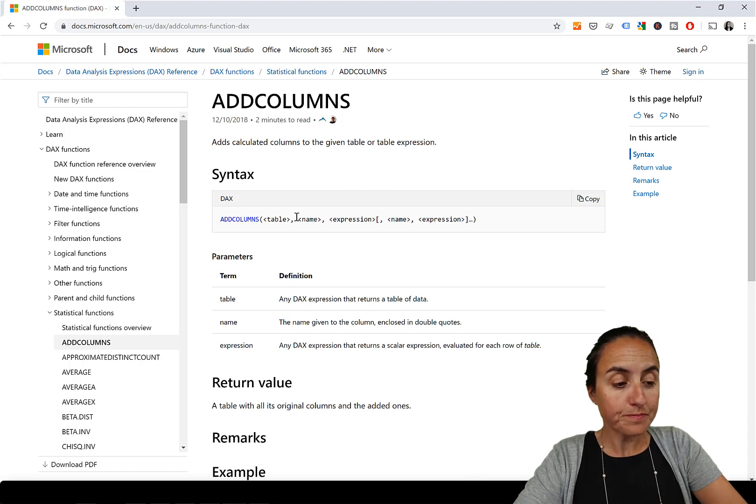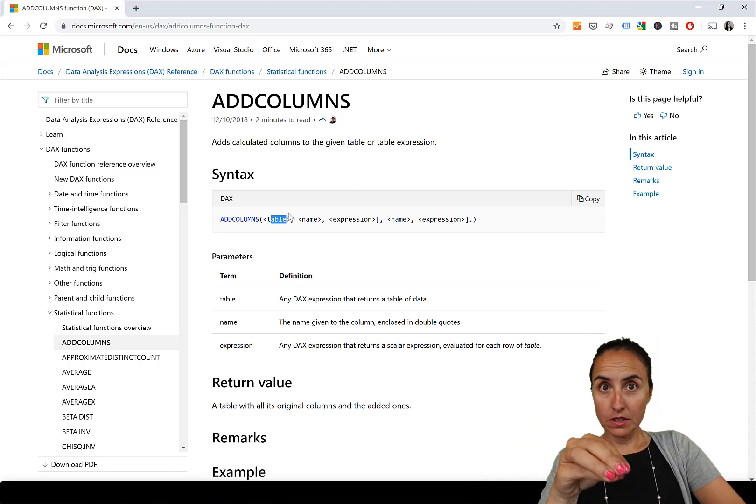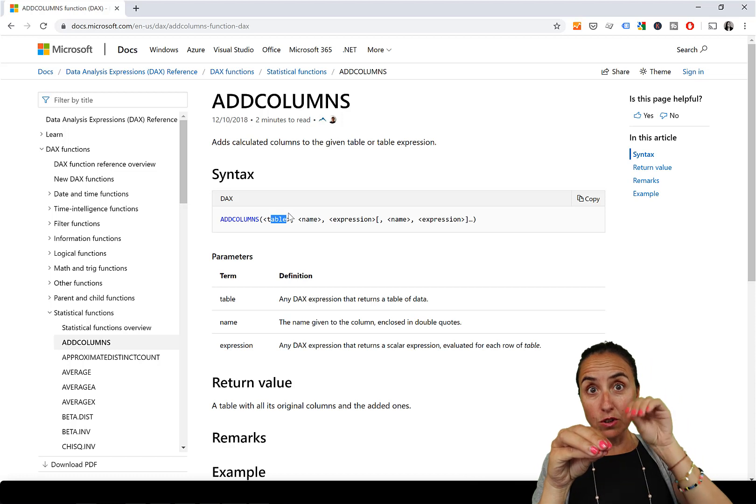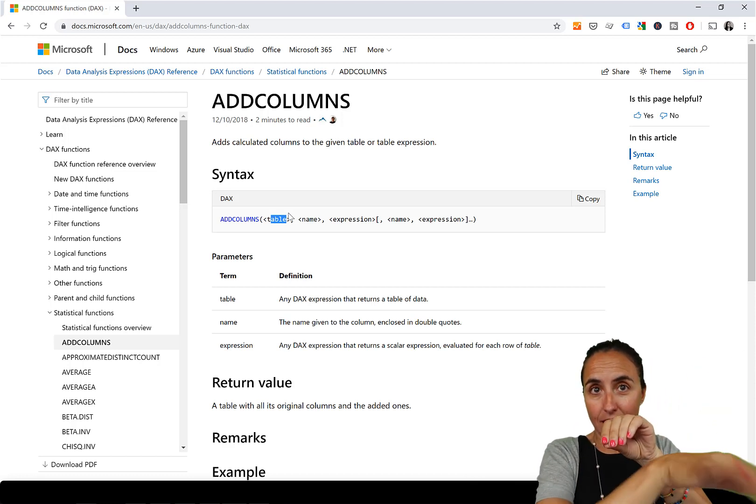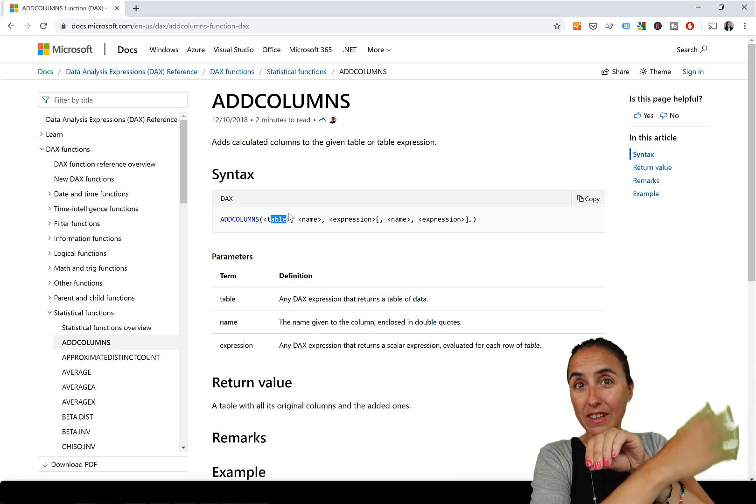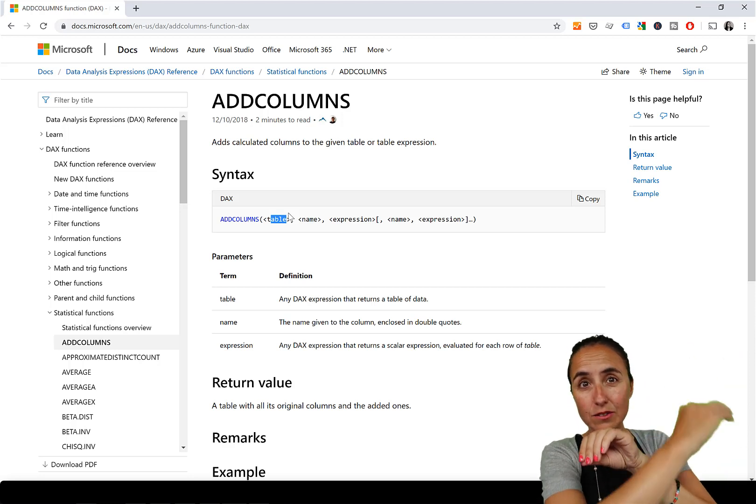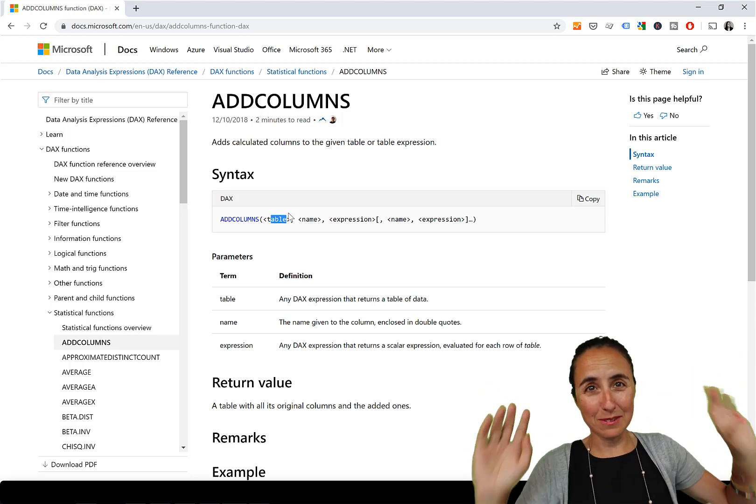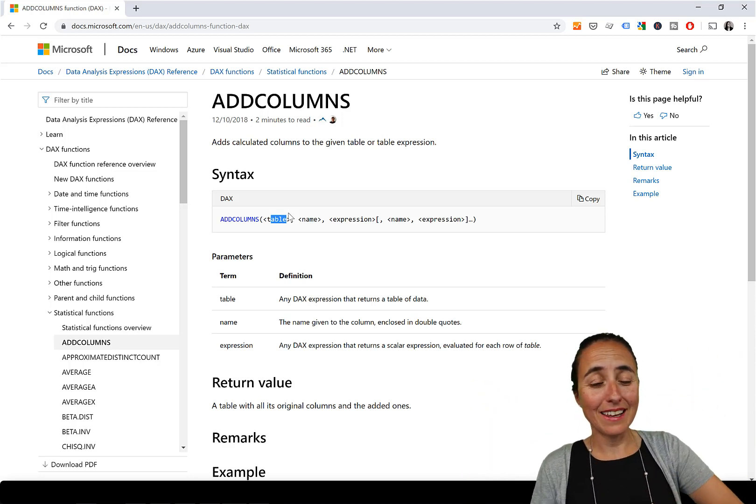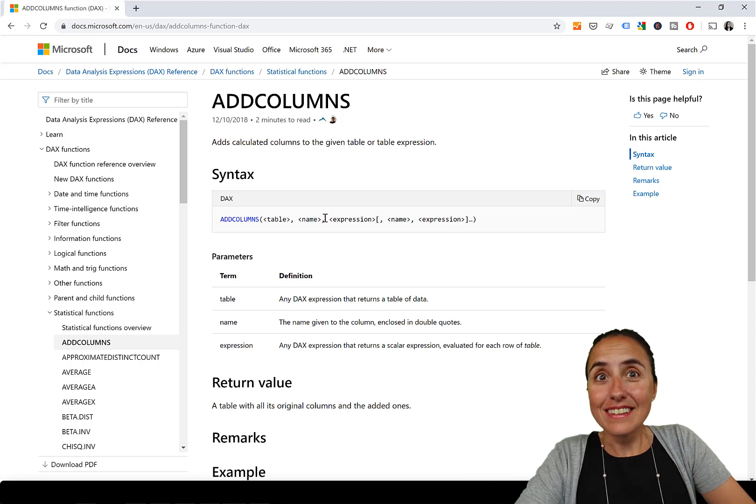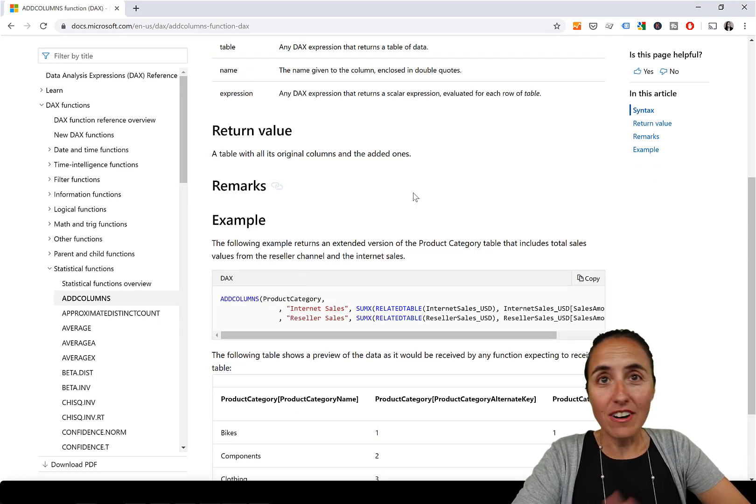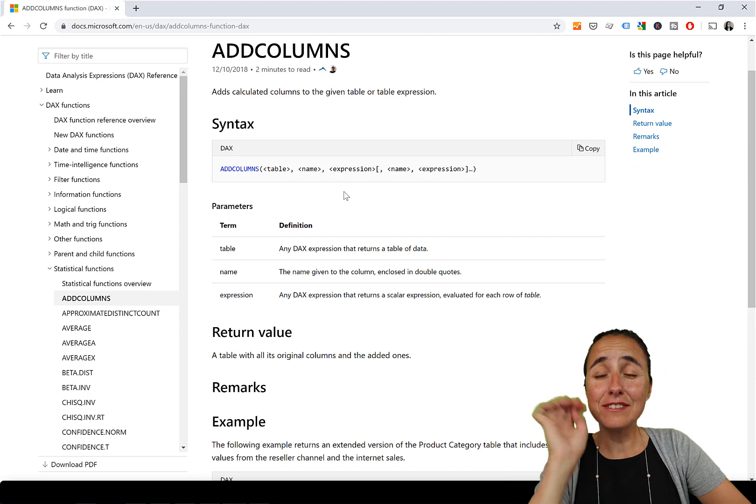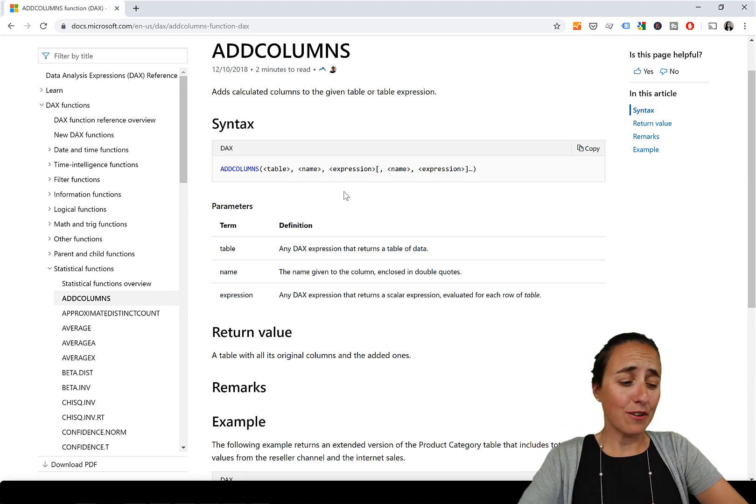The syntax is also very easy. You have ADDCOLUMNS, you feed it a table, and then you have to give a name to the new column, and then in here the calculation. What do you want that new column to do? To sum, to count, to whatever you want. This is it. It's as simple as that and it's very, very useful.